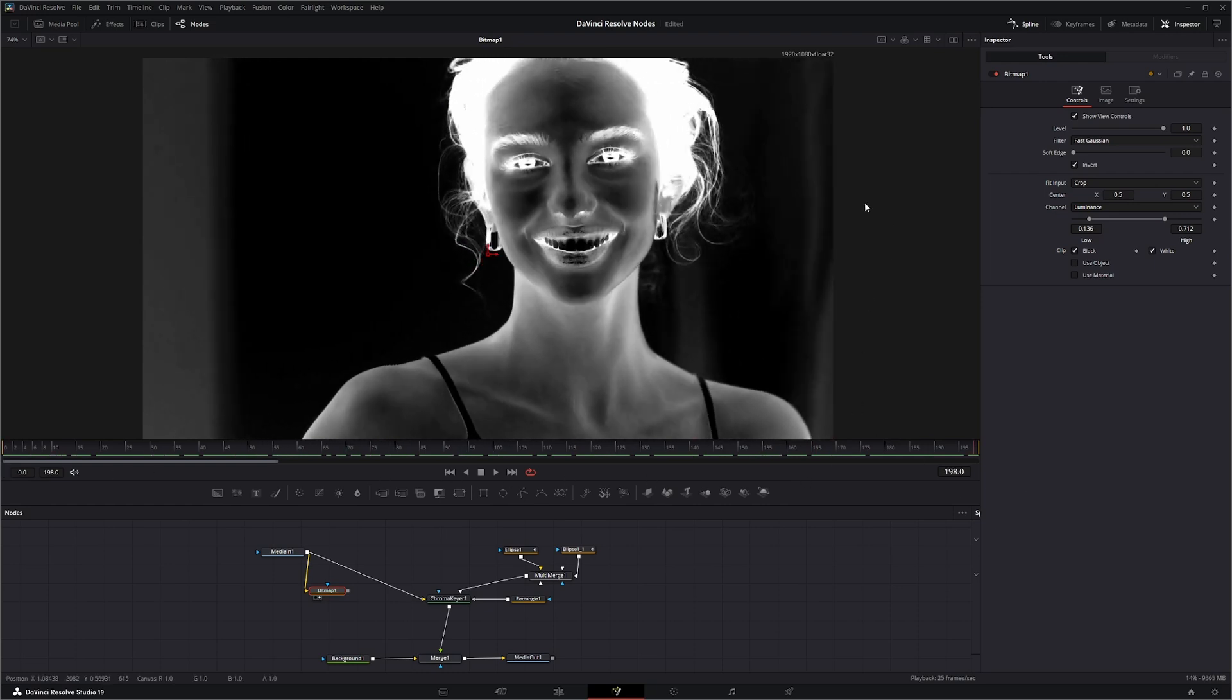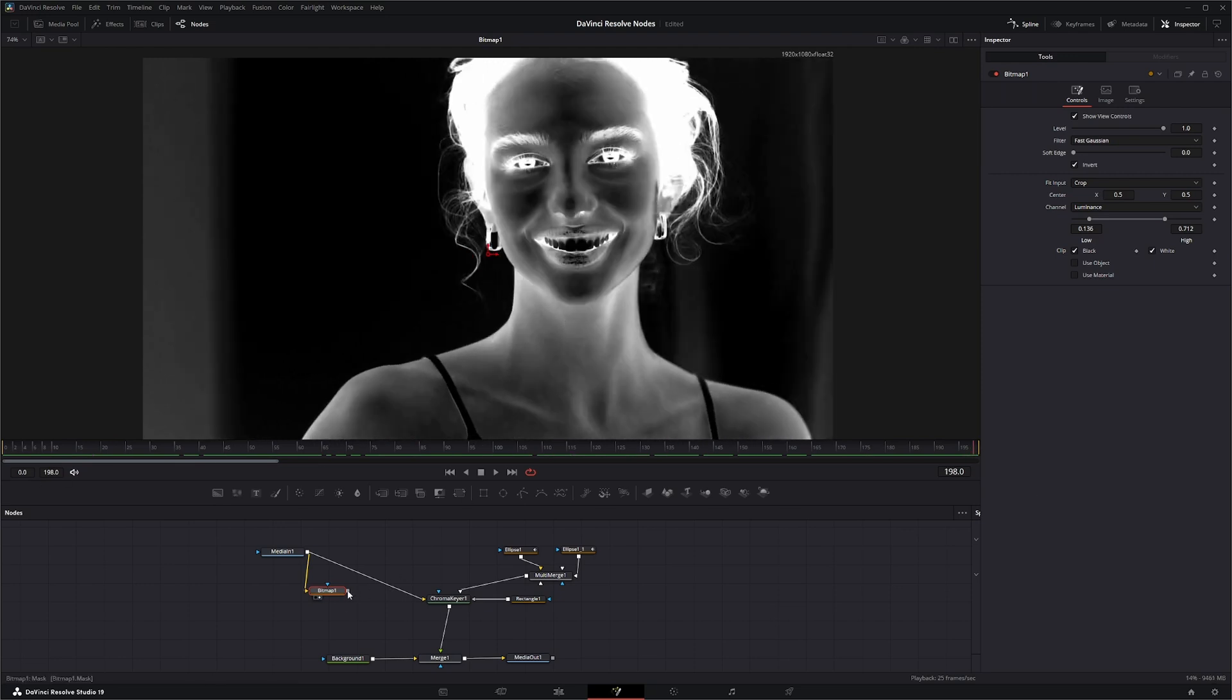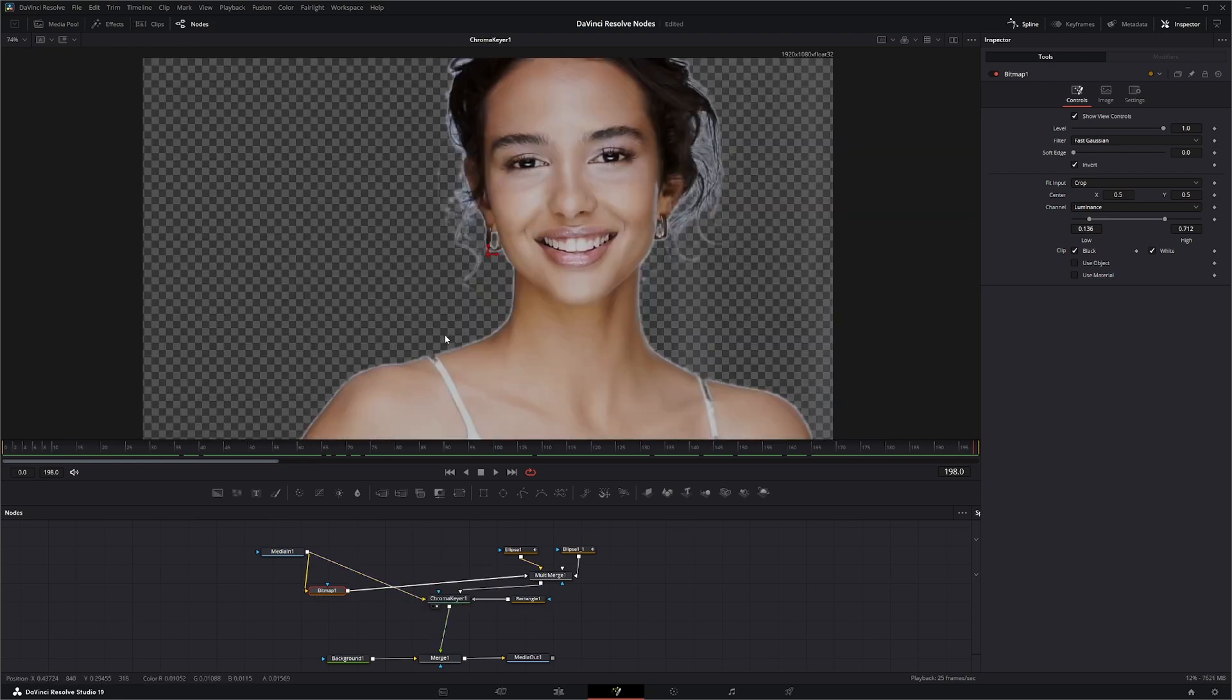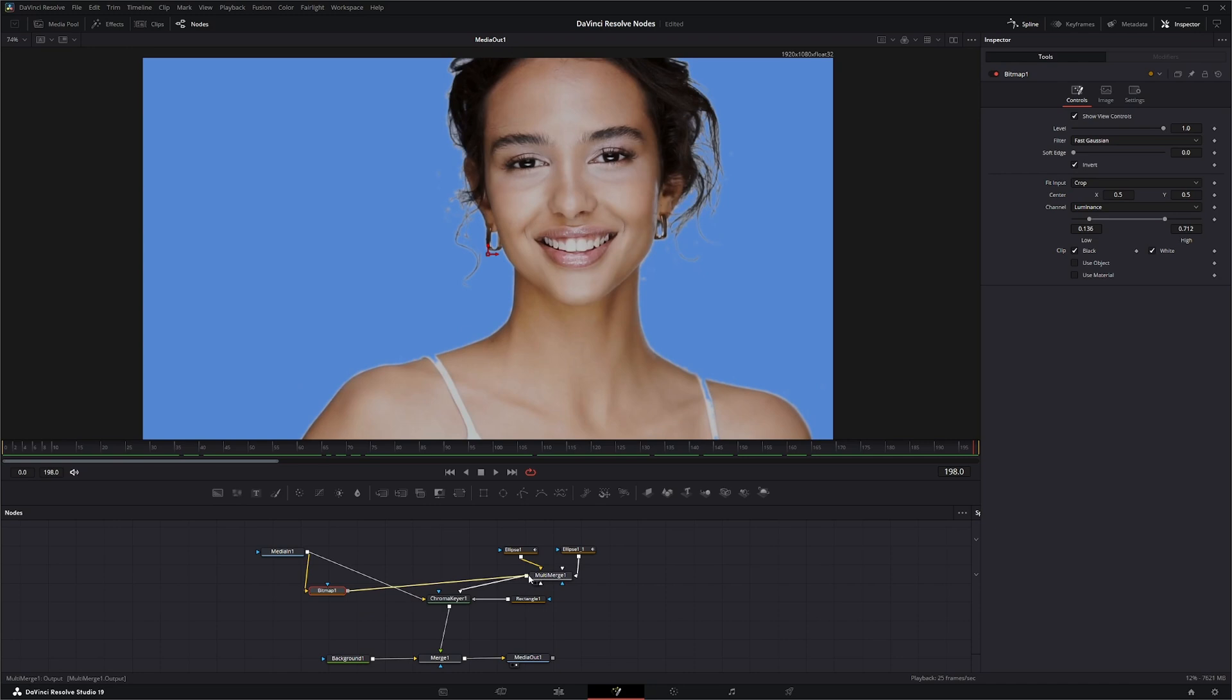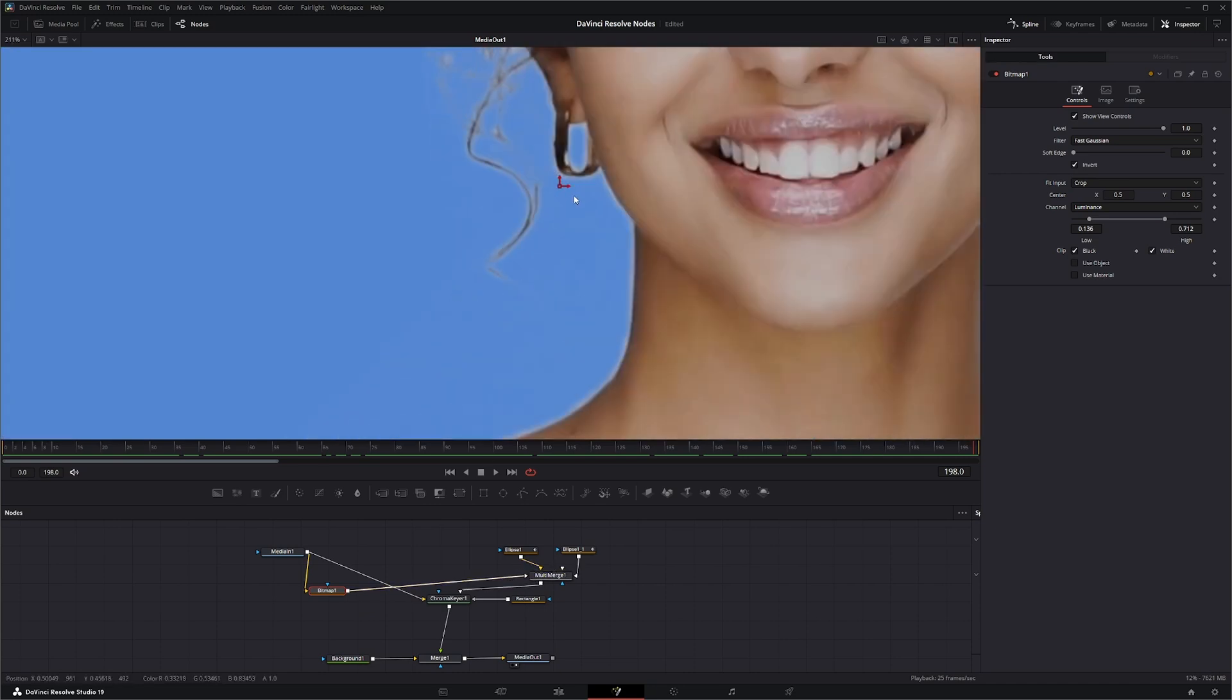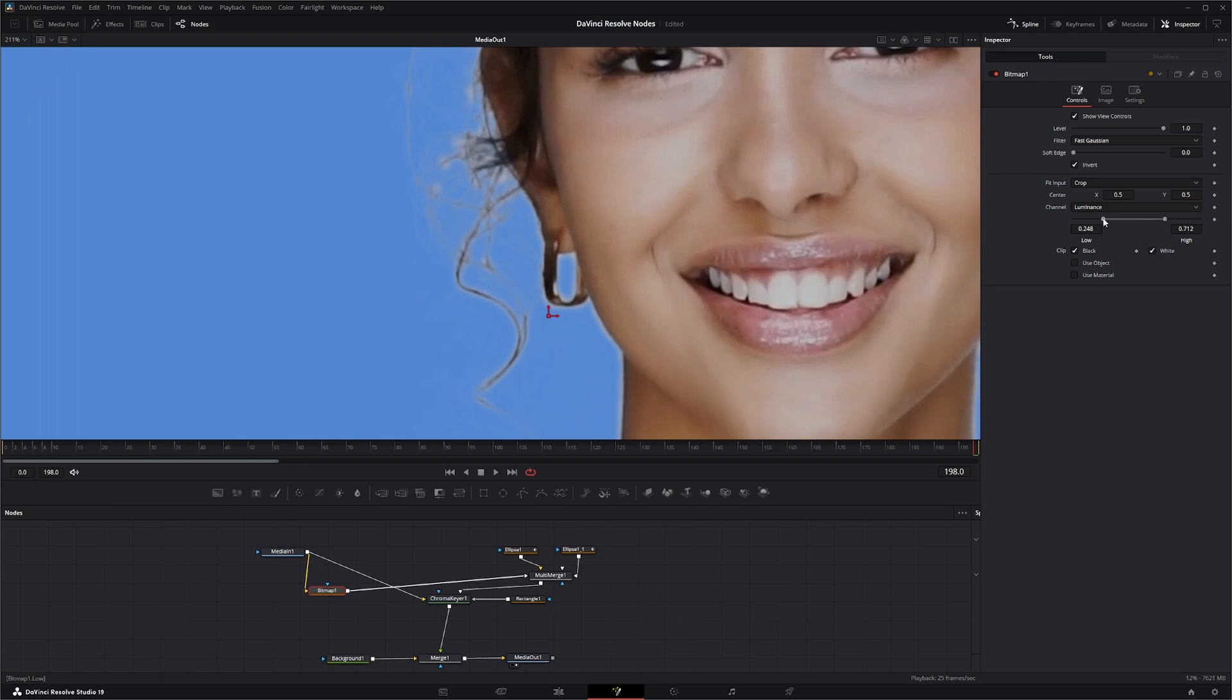You can see why we're getting some flickering issues in the back. We can take this now and plug it into our solid mat. If we look at our output, we've got more of that hair detail in. Once you have that plugged in, you can start messing around with your levels on your bitmap to bring in the detail you want.